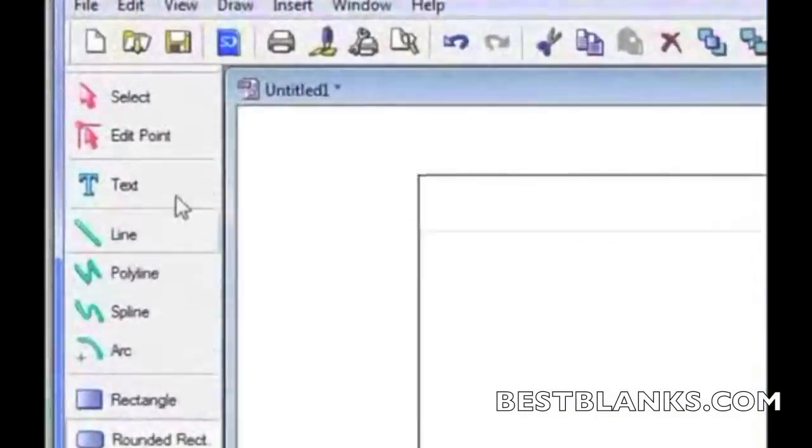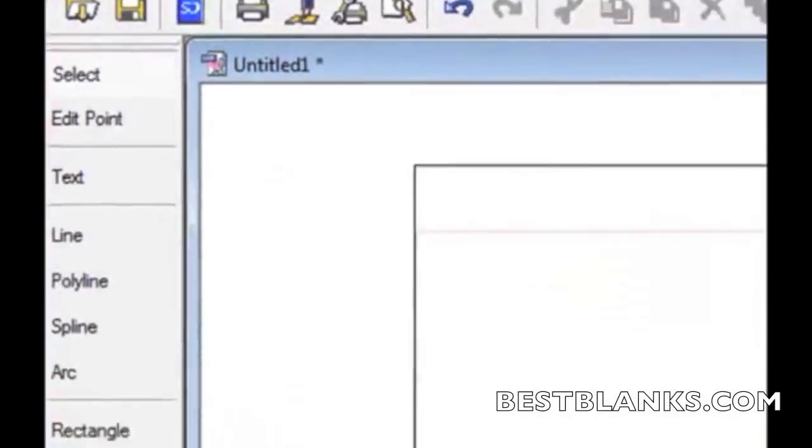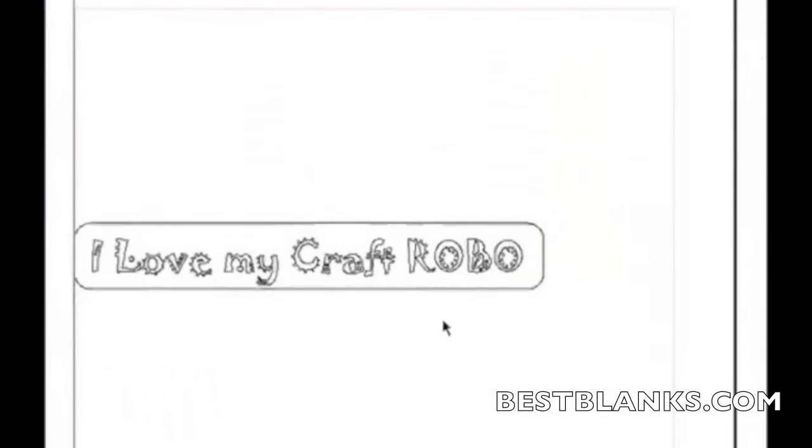There it is. Now I'll click on Select, which allows me to select the different items on my drawing to either manipulate them, rotate them, or resize them. In this case, I want to resize.